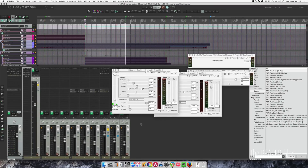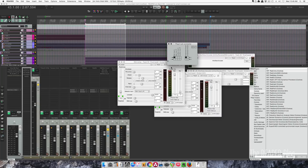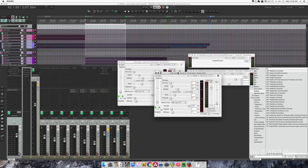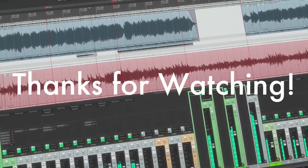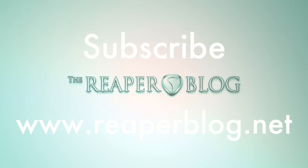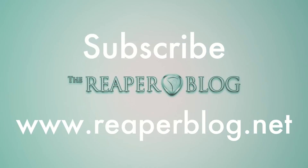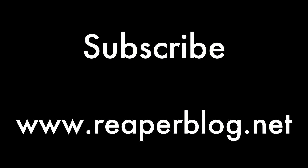So there you go. That's how you set up mid-side compression with Reacomp and the JS mid-side encoder and decoder plug-ins. Encode, set up a plug-in for the left side only, set up a plug-in for the right side only — this is controlling what's in the middle, this is controlling what's on the sides — and then you add in the decoder again and it combines it back to stereo. That's it for this one. Hope you've enjoyed this tutorial. If you have any questions, feel free to ask anytime. Like, share, comment, subscribe to the channel if you haven't already, and visit Ruperblog.net for a lot more.